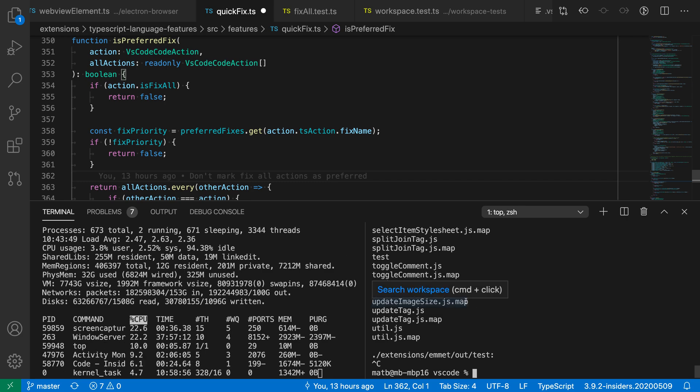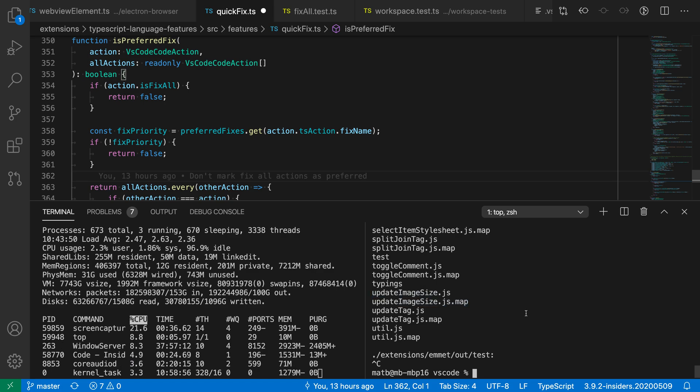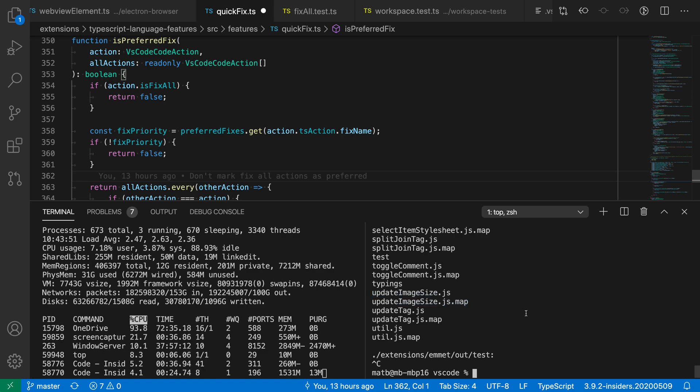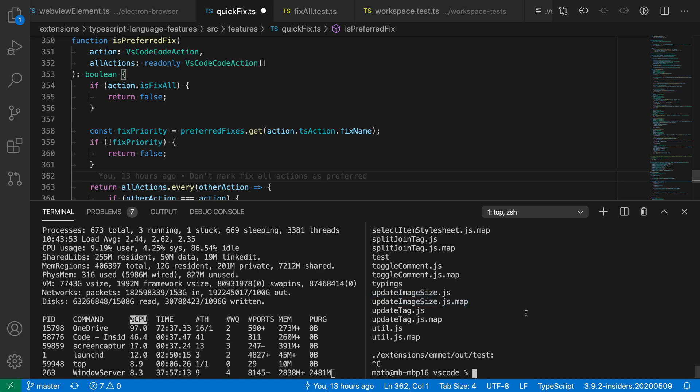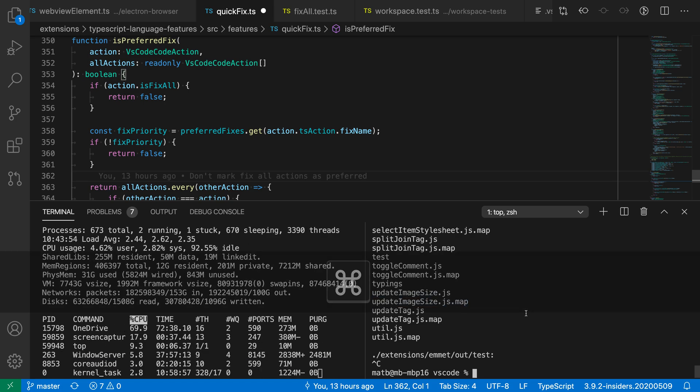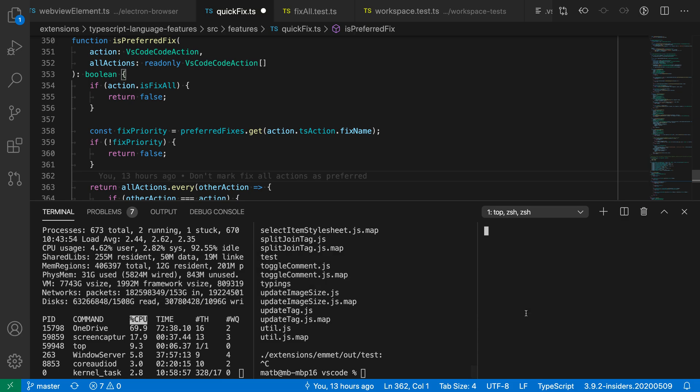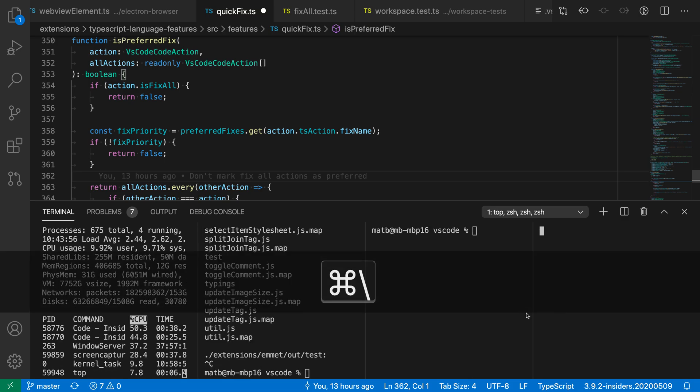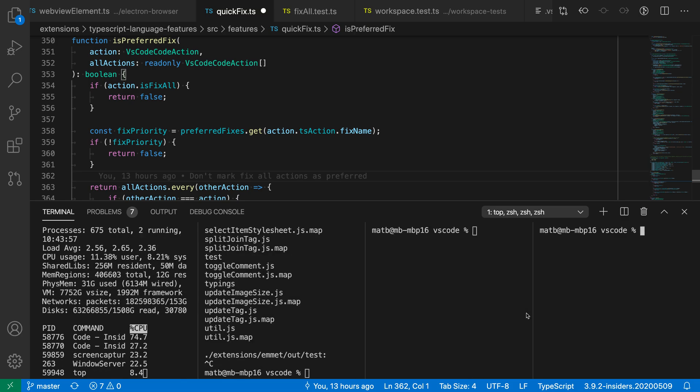Now of course, if I wanted to and I have a larger screen, I can continue splitting, so I could split again using control backslash or command backslash, and have multiple terminals, so now I have four terminals all open at the same time,